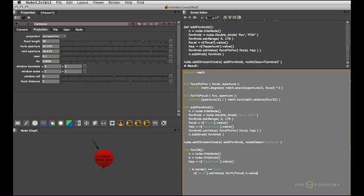So this needs the current field of view and the current field of view is k.value because we already checked that we're in the fov knob, then simply the variable that holds the horizontal aperture. So close that function call and close the setValue command. So this will enable the field of view slider to control the focal knob.